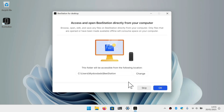The BeeStation for Desktop app will now create a link between our computer and our BeeStation. If you are familiar with using network folders, this is like creating a Windows mapped drive to a network share. However, unlike a mapped drive, the contents of this folder will be synced between your computer and a folder on your BeeStation, which makes this folder the one you need to save to if you are looking to sync files and folders between different devices.